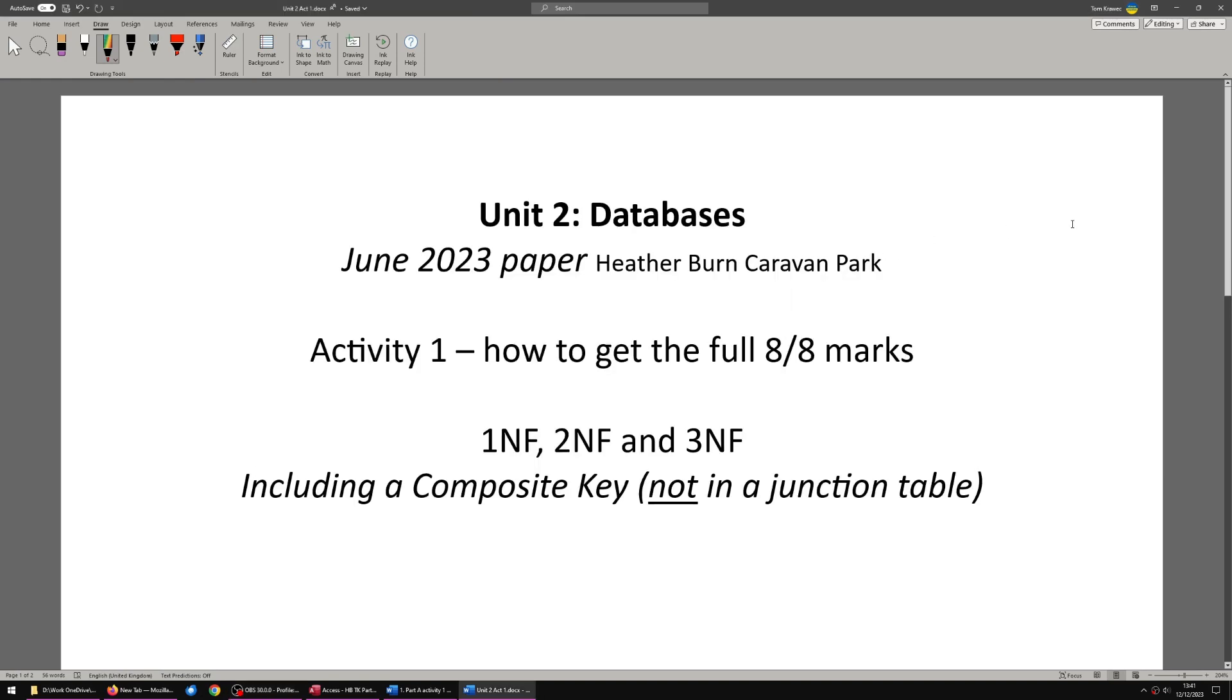Hello and welcome to a series of videos. This is the first one covering the BTEC IT Unit 2 Databases June 2023 paper, which is on Heather Byrne Caravan Park. This first video is Activity 1. It will show you how to get the absolute full 8 out of 8 marks.